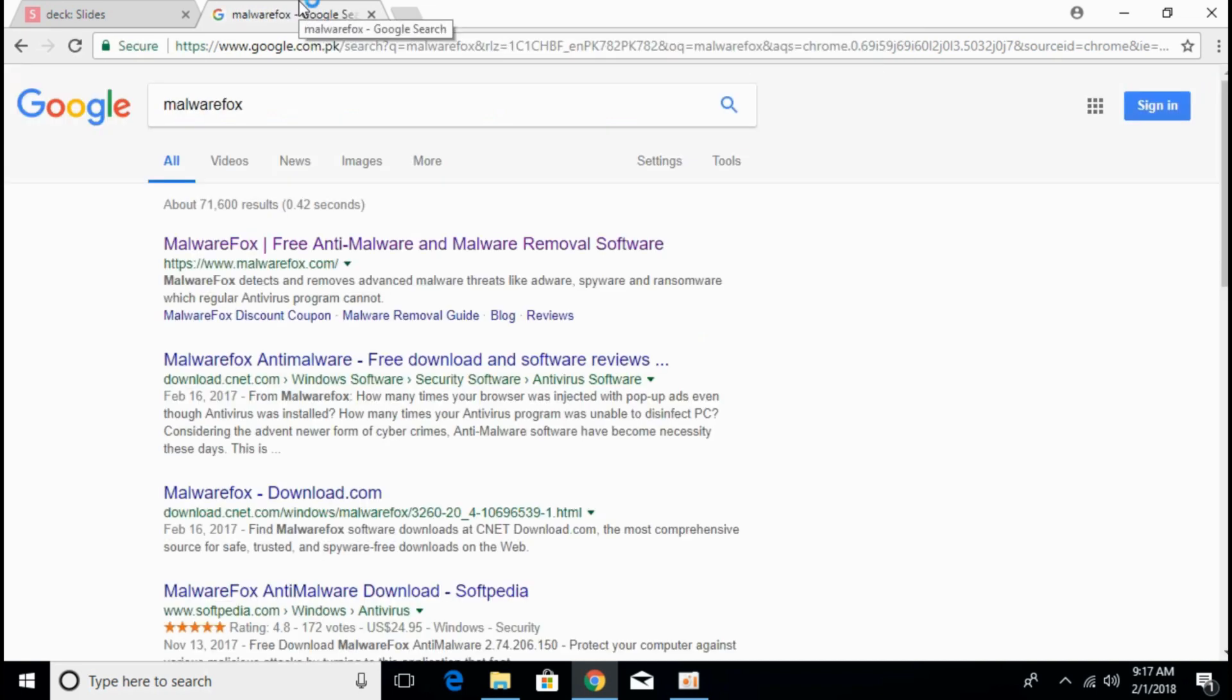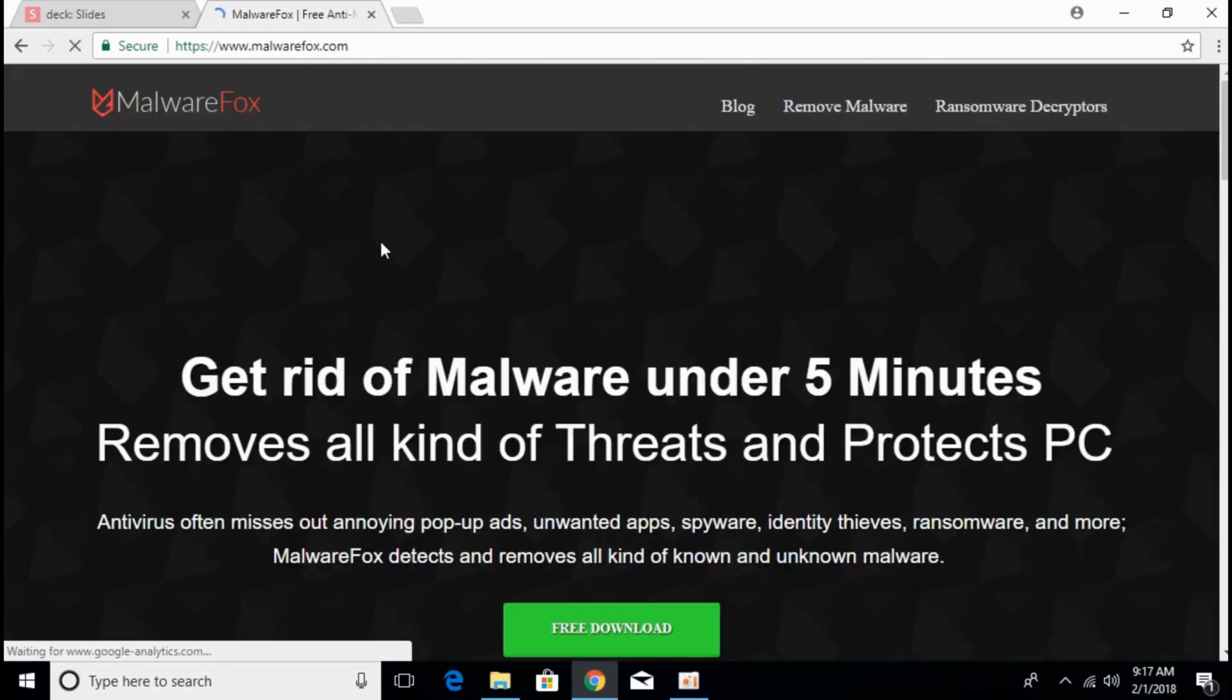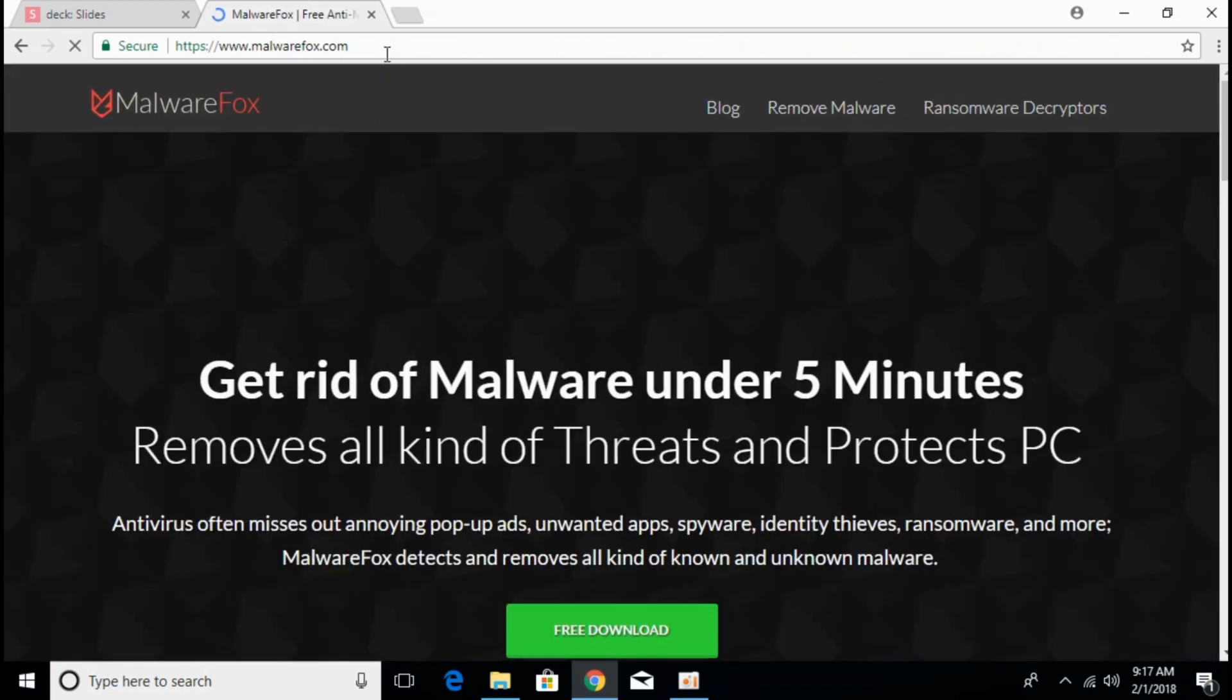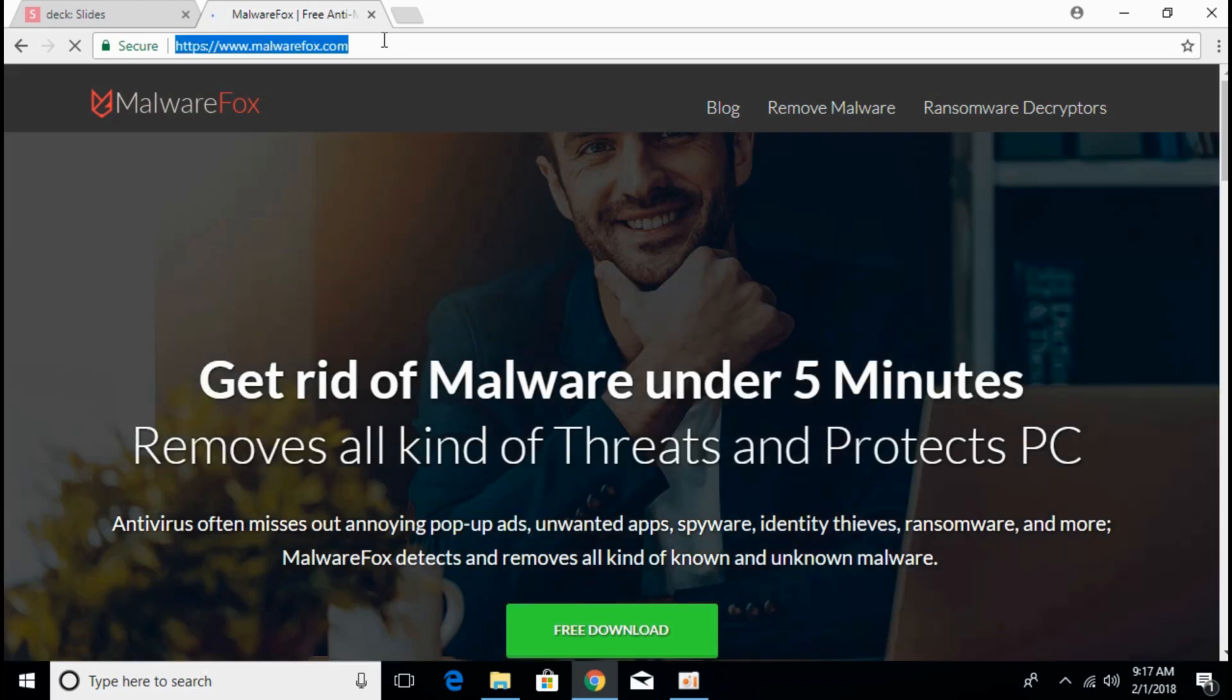Just hit enter and here is the official website that says Malware Fox free anti-malware and malware removal software. Just click on that. I will paste this link in the description so you can click on that and download the software.